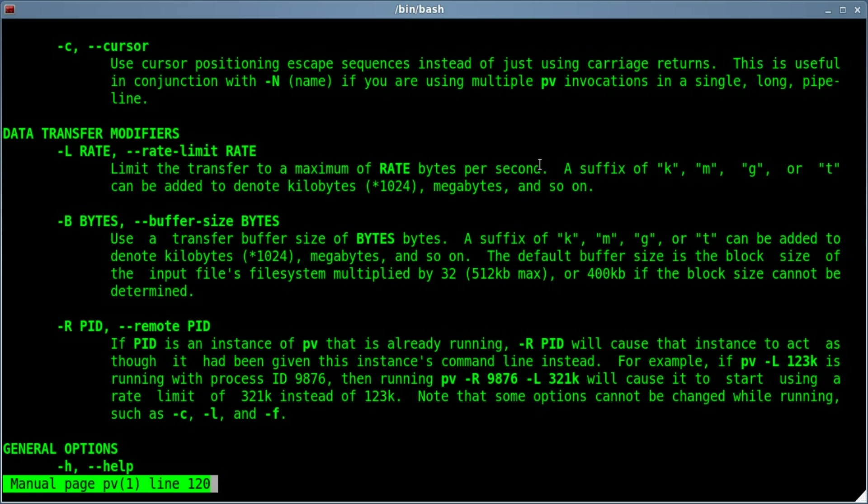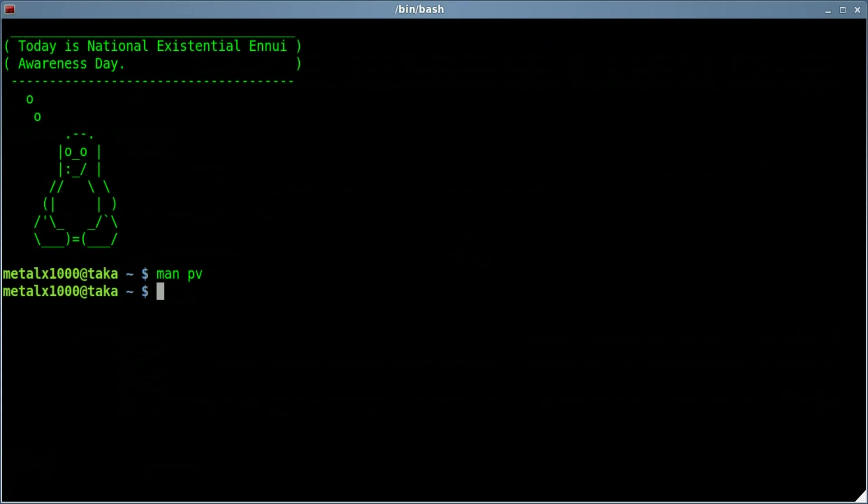So basically we're going to give it a number, and depending on the number we give it, the faster it goes. The higher number, the faster it goes for displaying text.